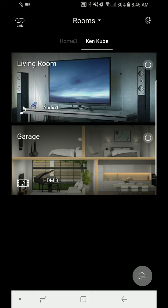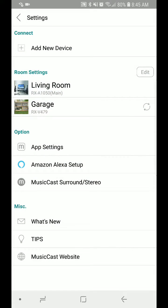First, press the gear wheel icon in the right corner. That's going to bring up the settings.